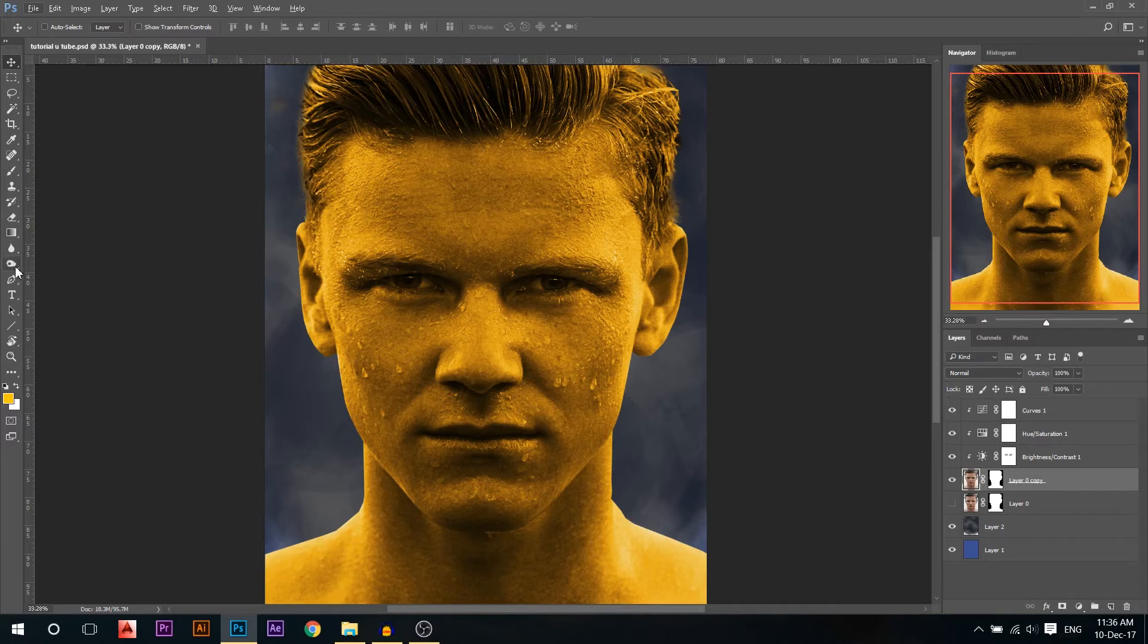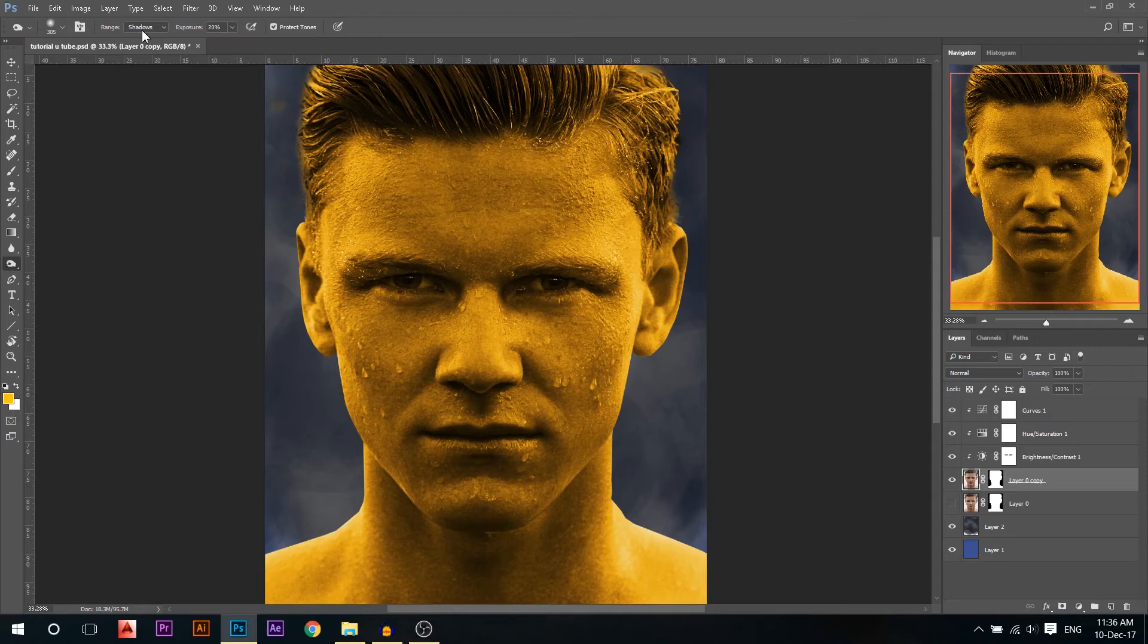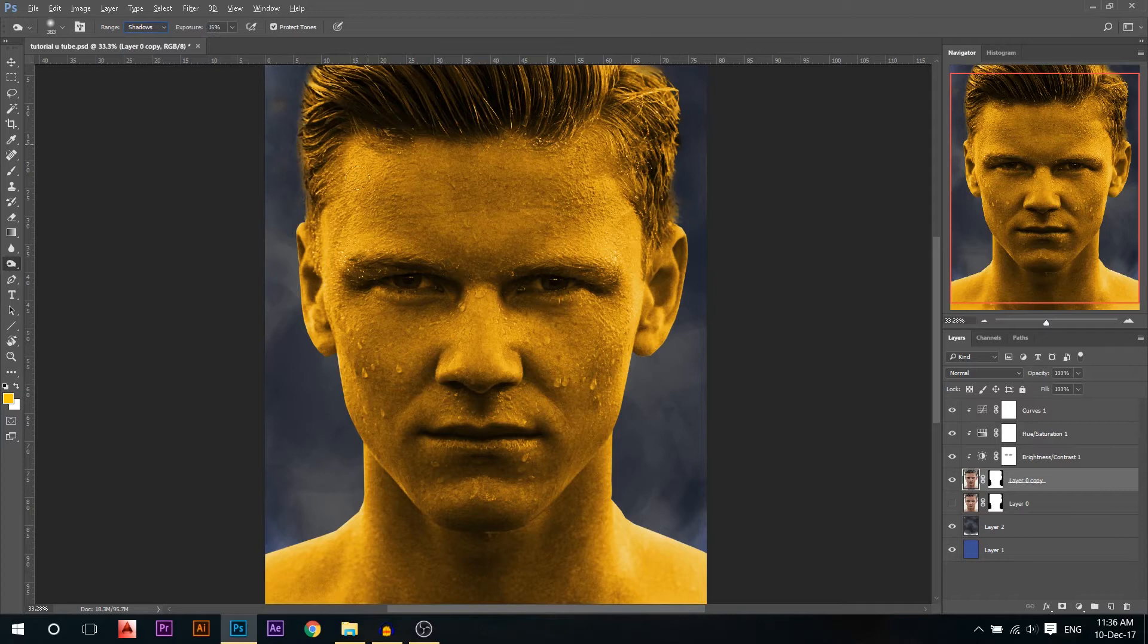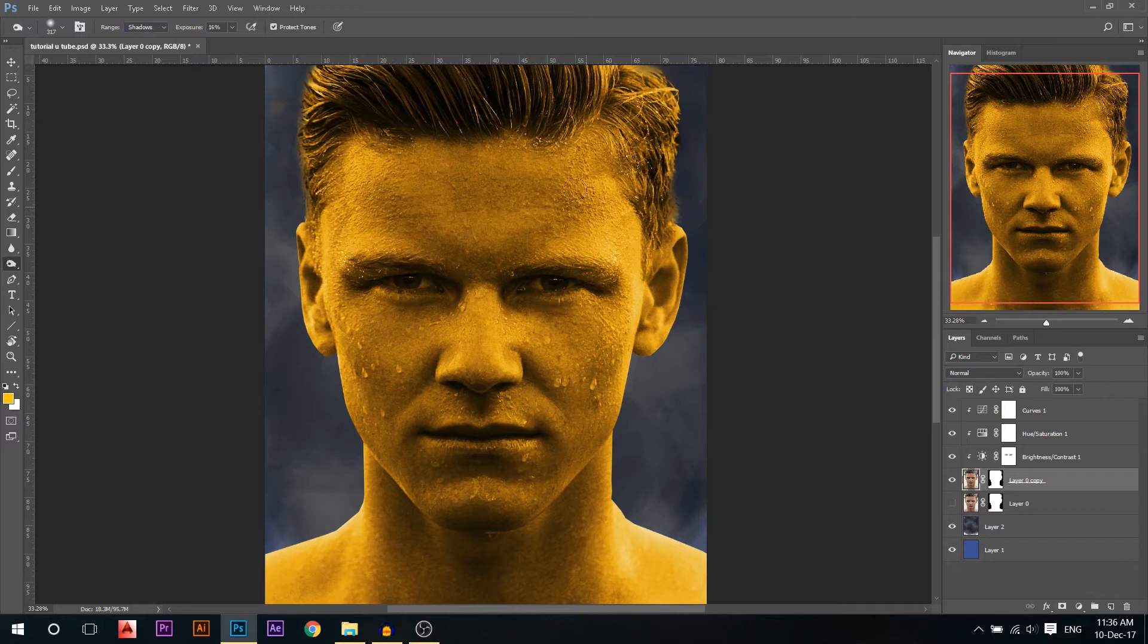I'm gonna go to the dodge tool, the burn tool, sorry, and I'm gonna make sure it's on shadows and don't use very high exposure. Now I'm gonna make the shadows even darker by going on them, like holding click and making my shadows even more darker.